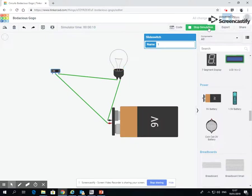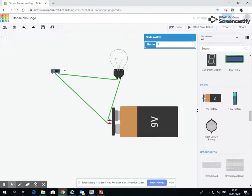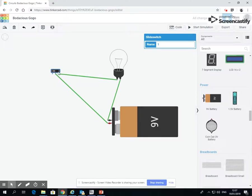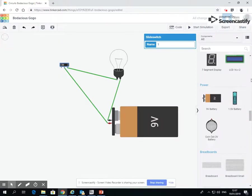When I stop my simulation, okay, obviously I can't switch the switch. So what we're now going to do is, because this is a slide switch that allows you to link between two circuits, I'm going to pop in a second bulb.